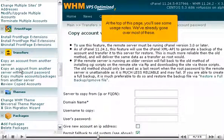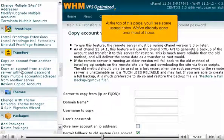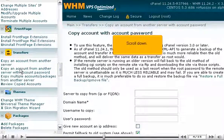At the top of this page, you'll see some usage notes. We've already gone over most of these. Scroll down.